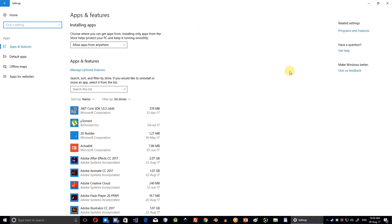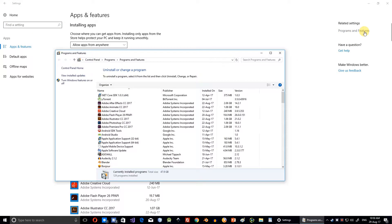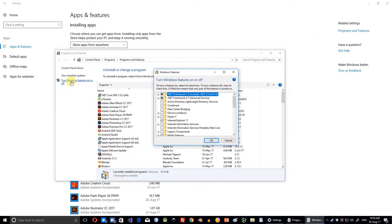On the right side of the window, click Programs and Features. A new window will pop up. Click Turn Windows Features on or off.